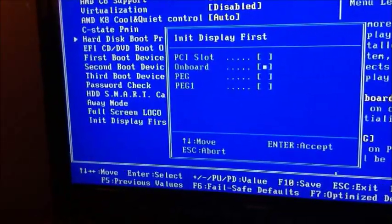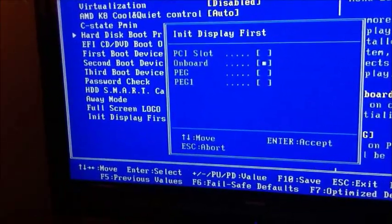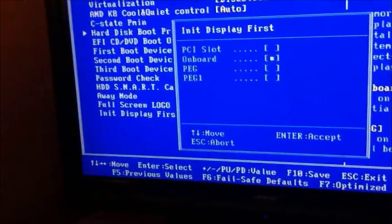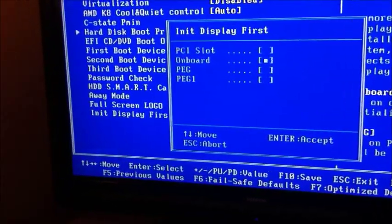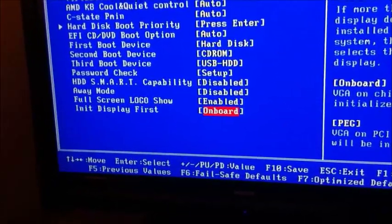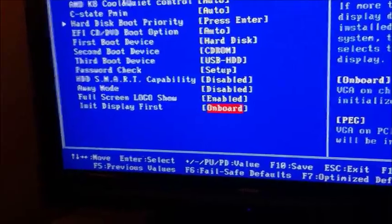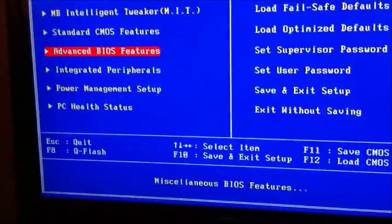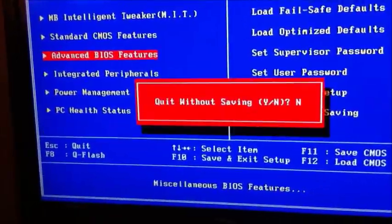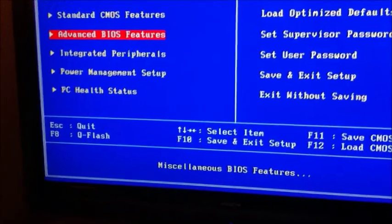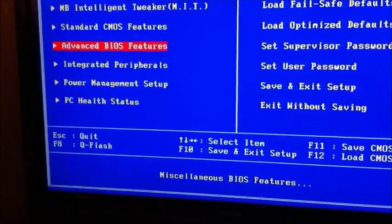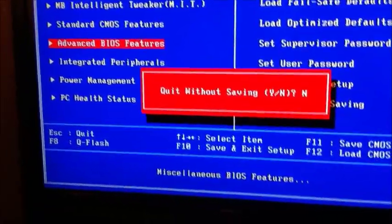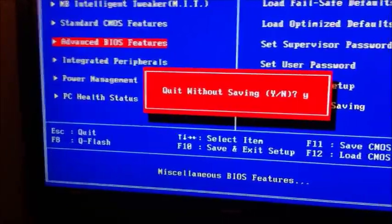I'll just show you the choices. You have PCI slot onboard, PEG, PEG1, etc. That is the most important thing of it. So anyway, I'm going to exit out of that.